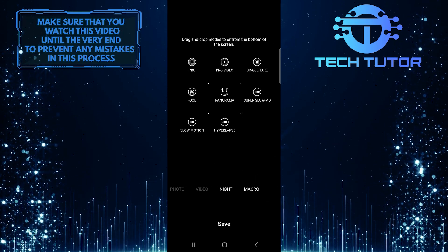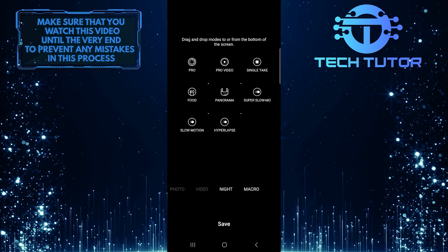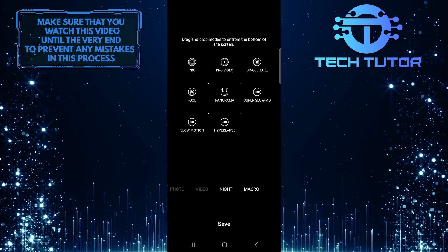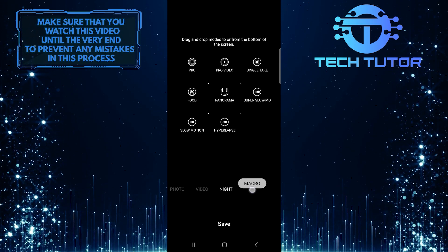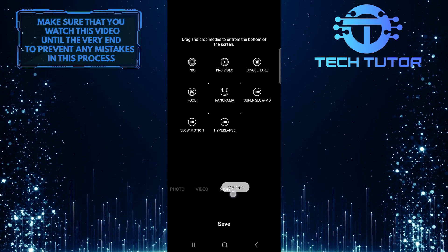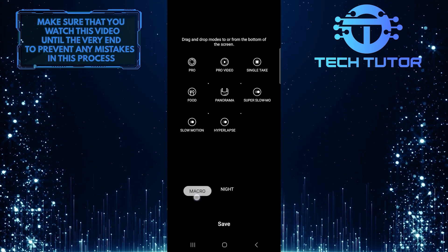You can also rearrange the position of these modes. You can tap and hold them and drag them either left or right.